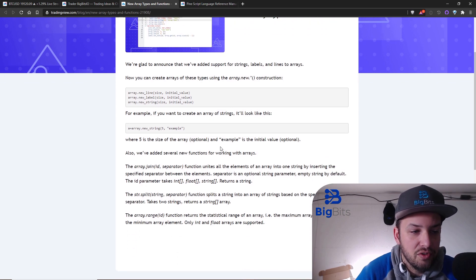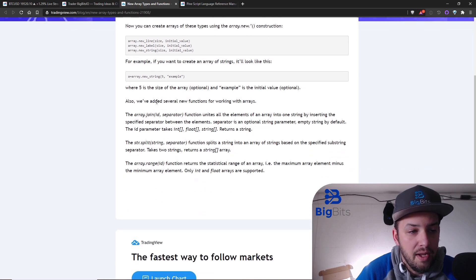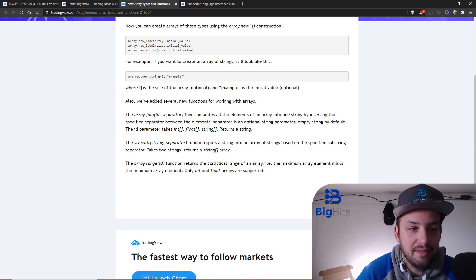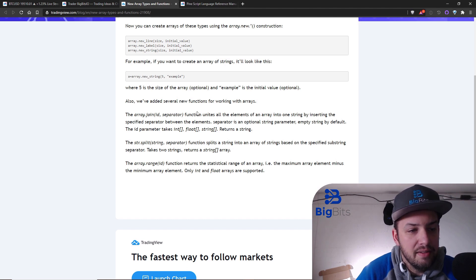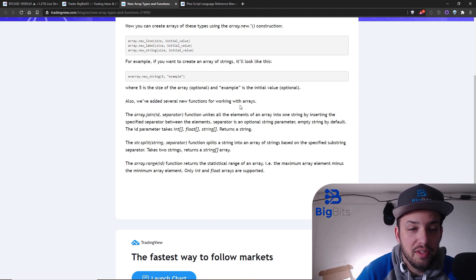This is the example we're going to start with — we're going to create a string array. There are some options: you can give initial values and you can set the size of the array, which is your index size. You can also specify the length of the array. They've also added several functions for working with arrays, and this is what we're going to be working with — it's a really cool feature you can do with strings.